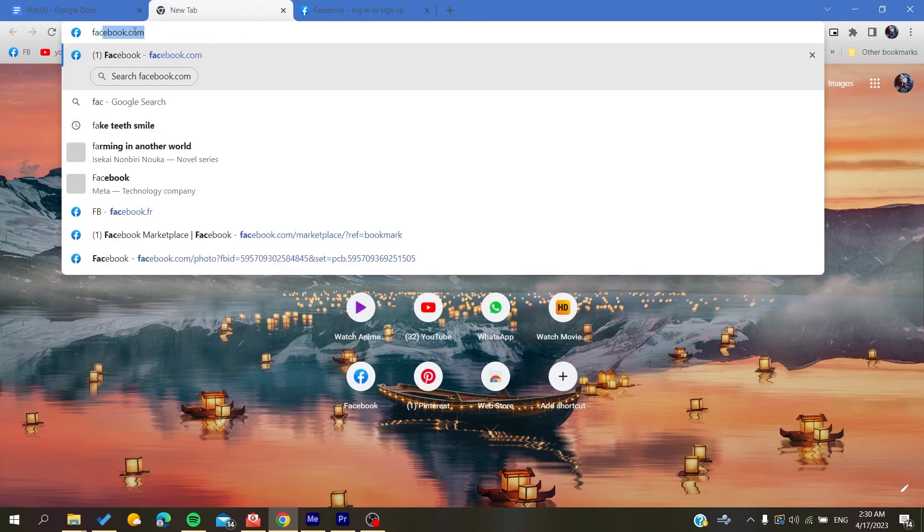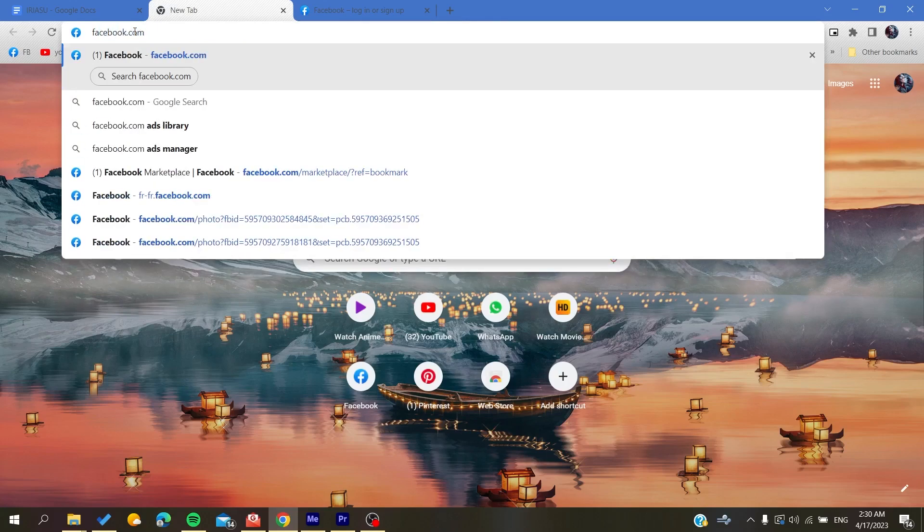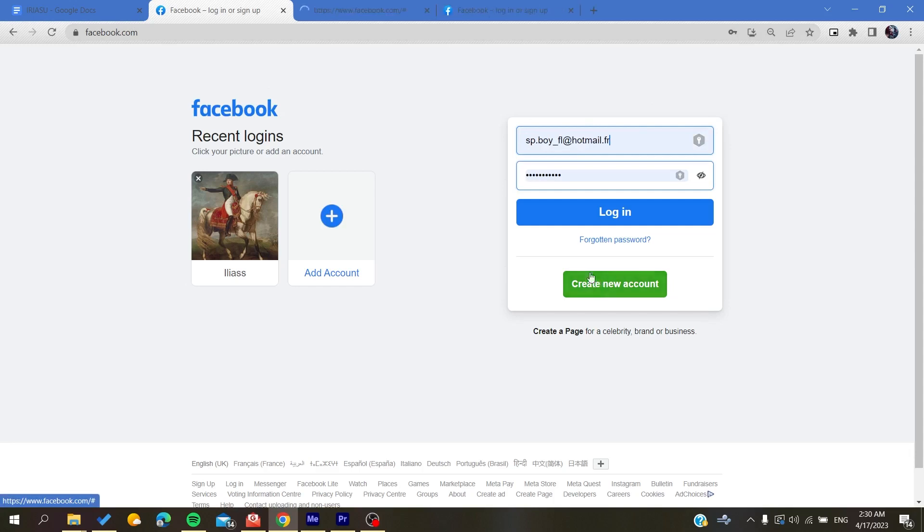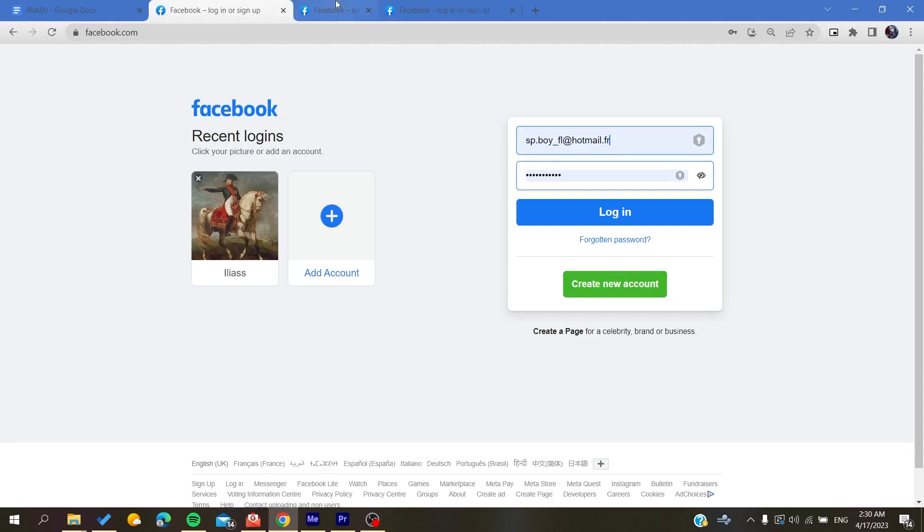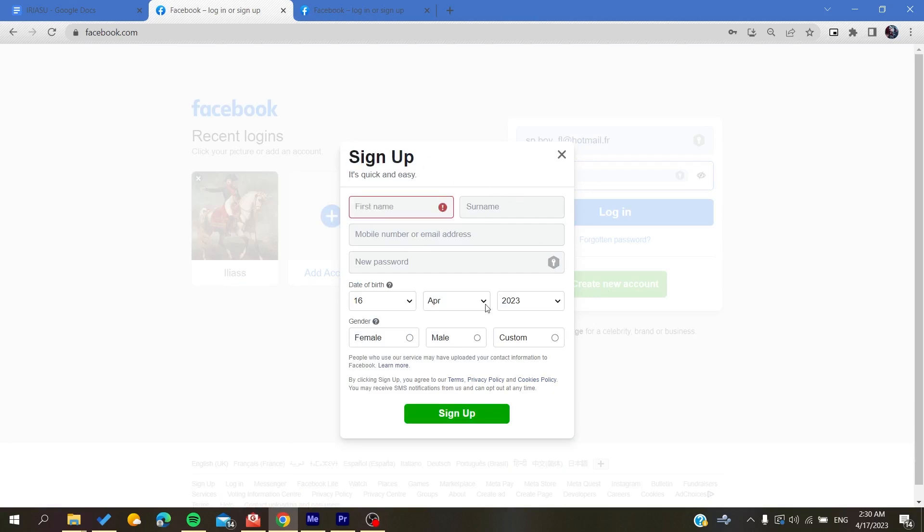Now you will need to create a Facebook account if you don't already have one. To do so, click 'Create New Account' and it will take you to the account creation page. Basically, all you need to do is fill in all this information and then click on 'Sign Up'. After that, your Facebook account will be created successfully.